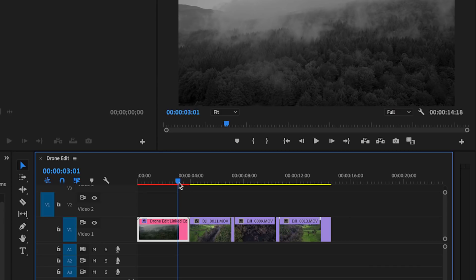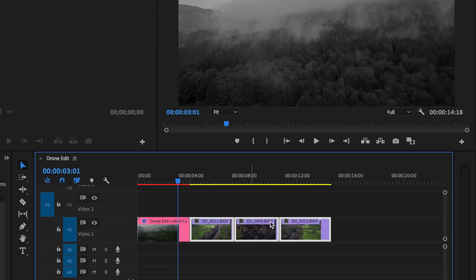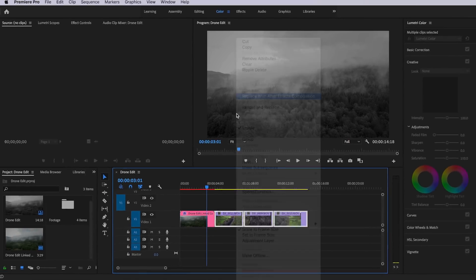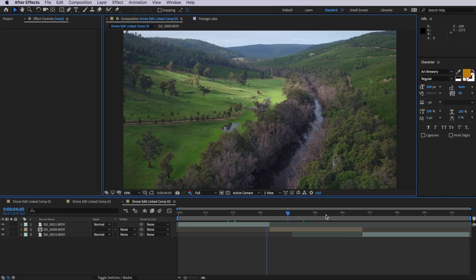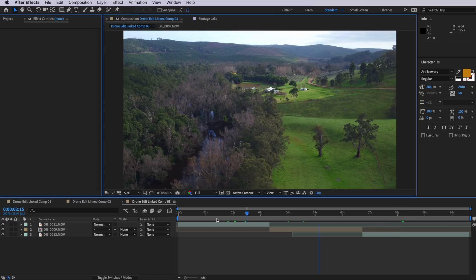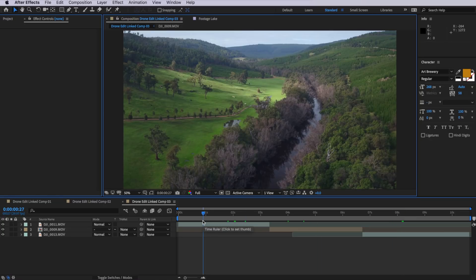Now this also works with multiple clips. So what I can do is if I select, say these last three clips here, I can just right click and also replace with an After Effects composition. And you can now see I have these three clips that are laid out in this single composition.